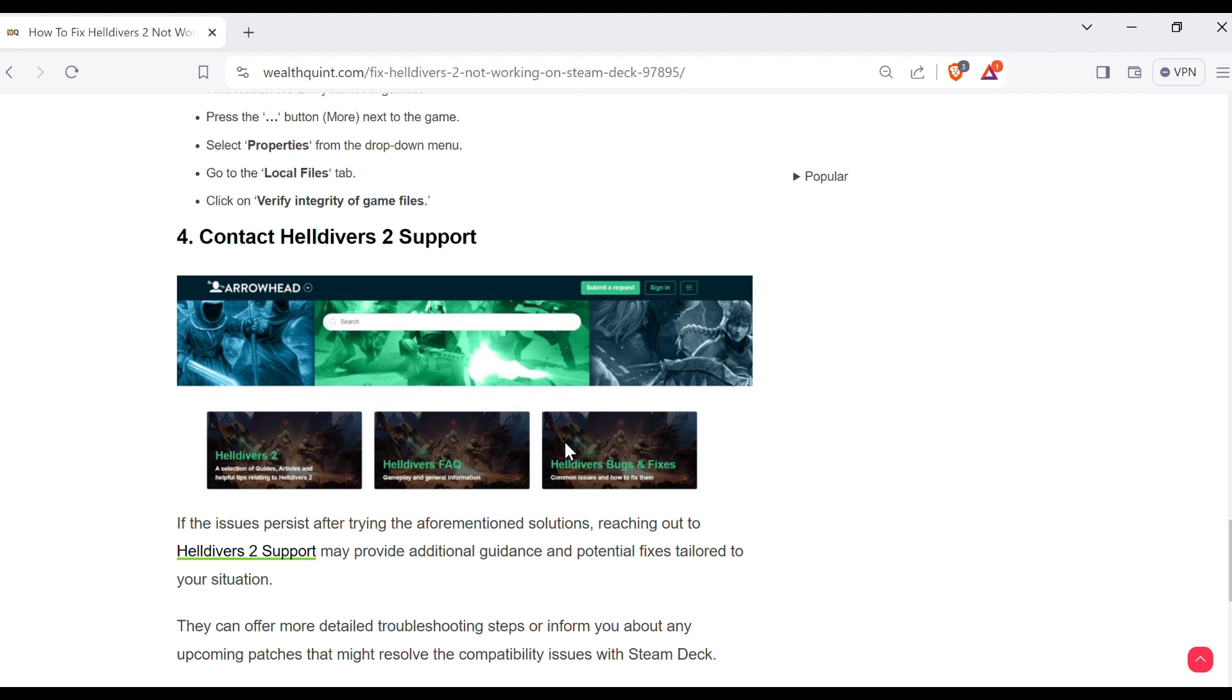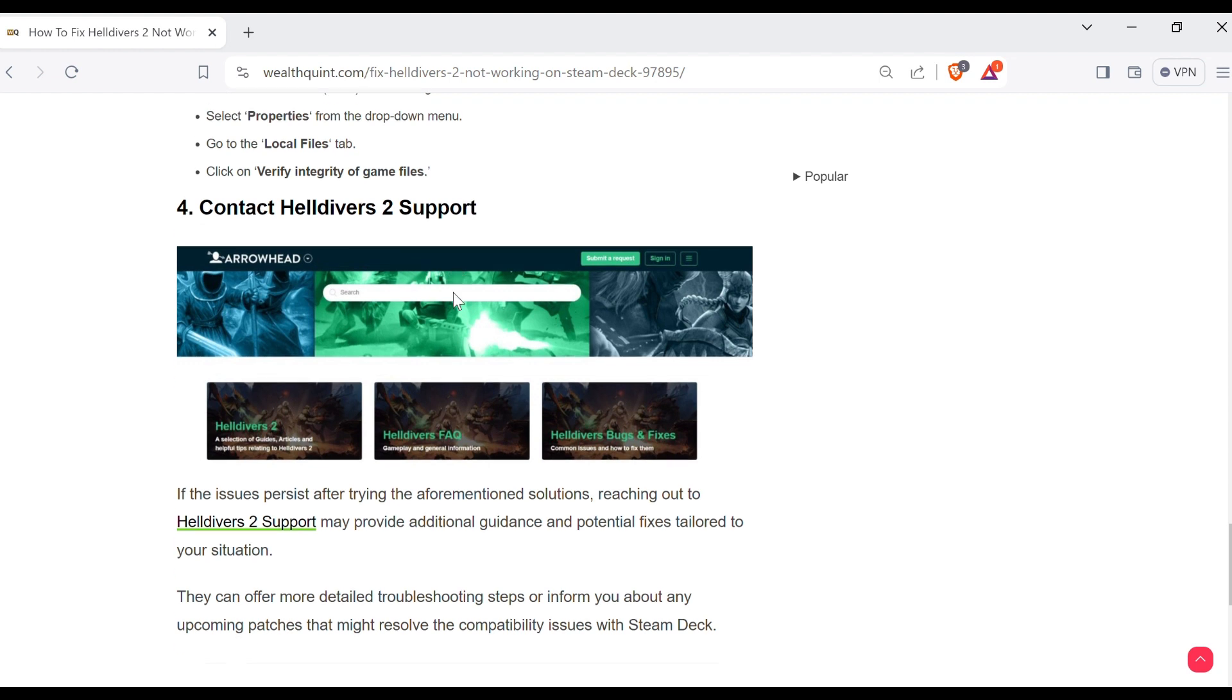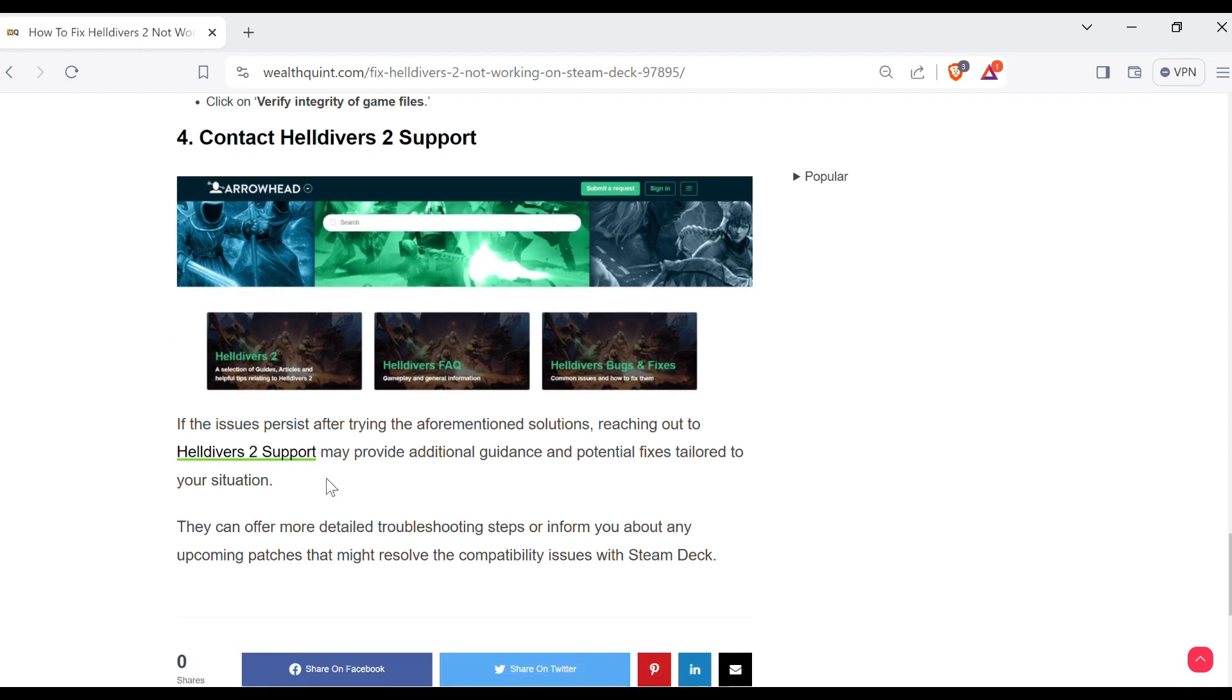If above methods do not work, then the last way to overcome the problem is to contact Helldivers 2 support. You can contact them through their official website and the link of their official website is provided in this article. The link of this article is provided in the description of this video.